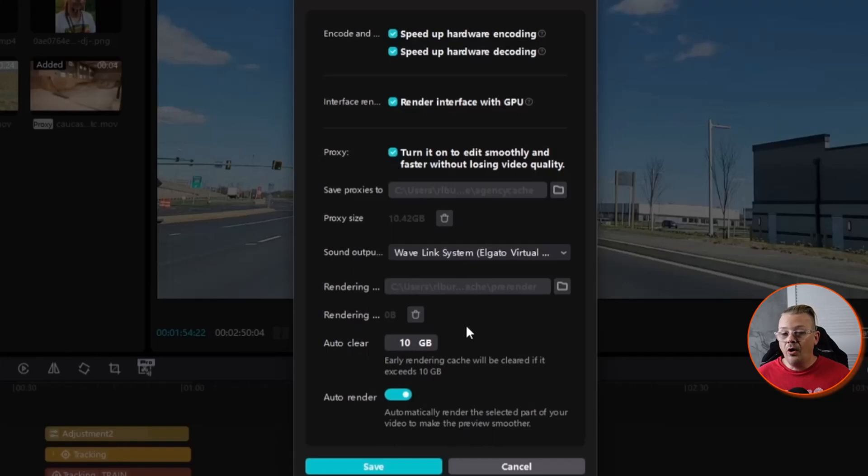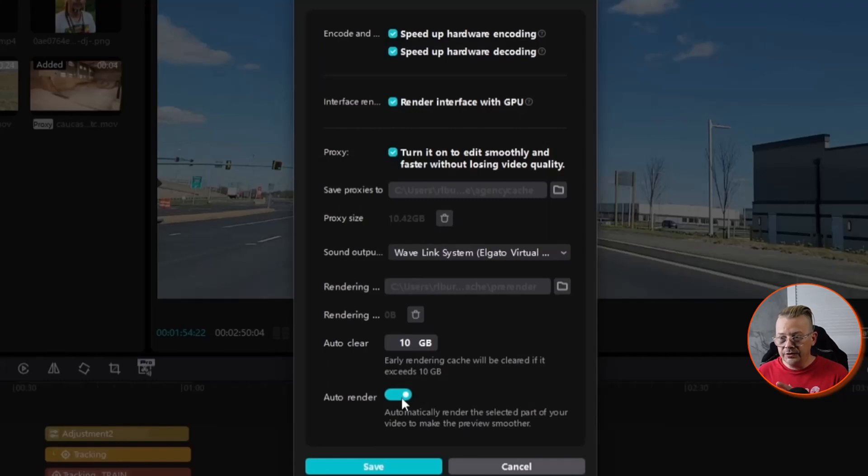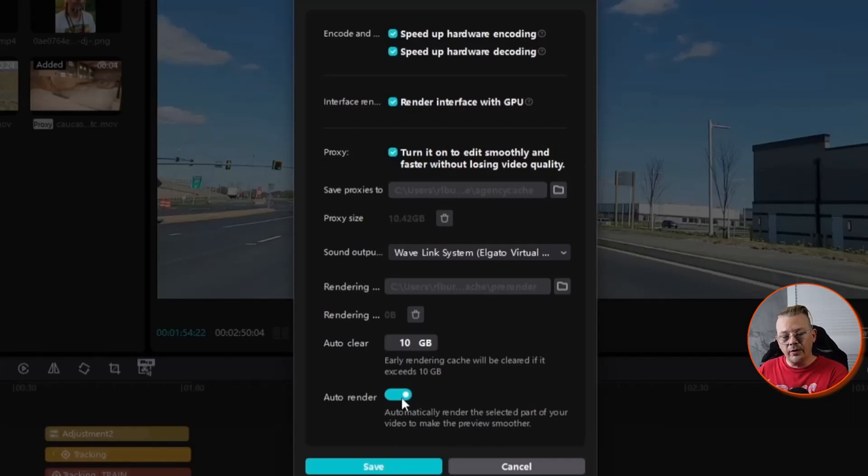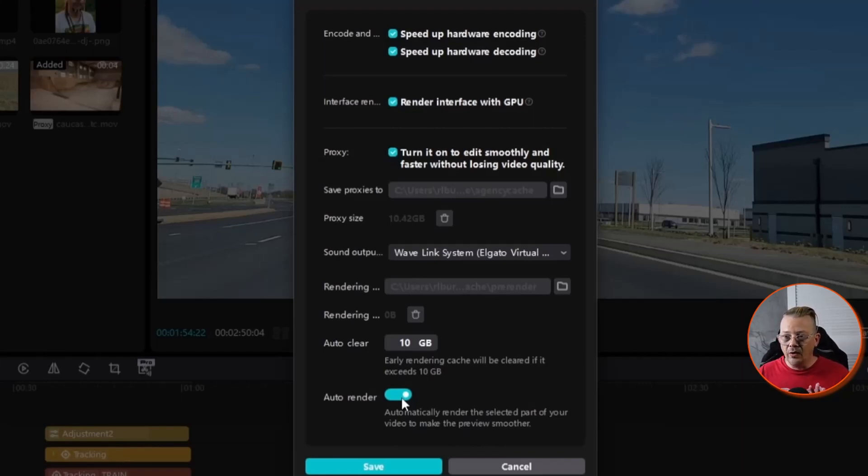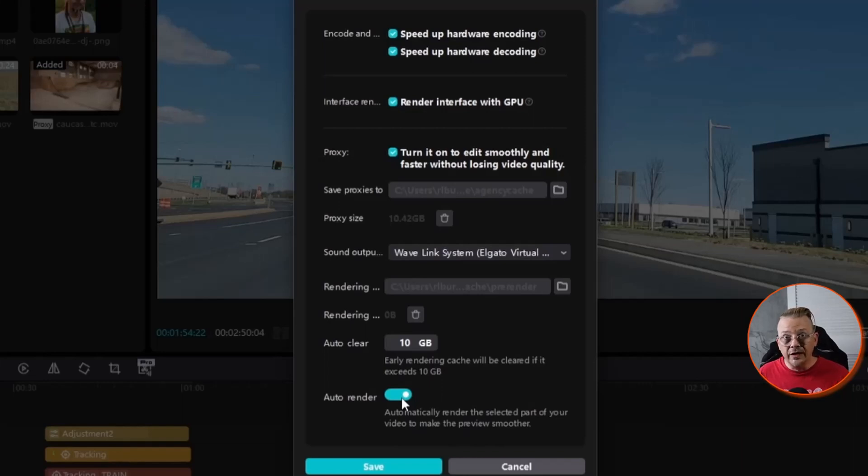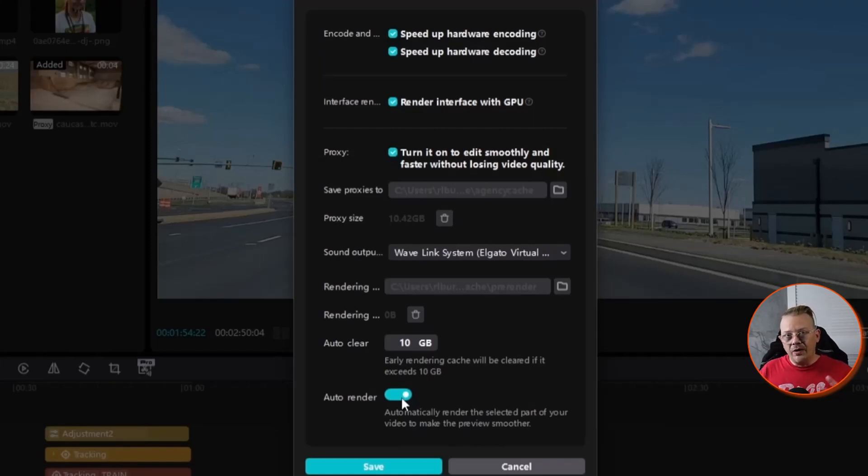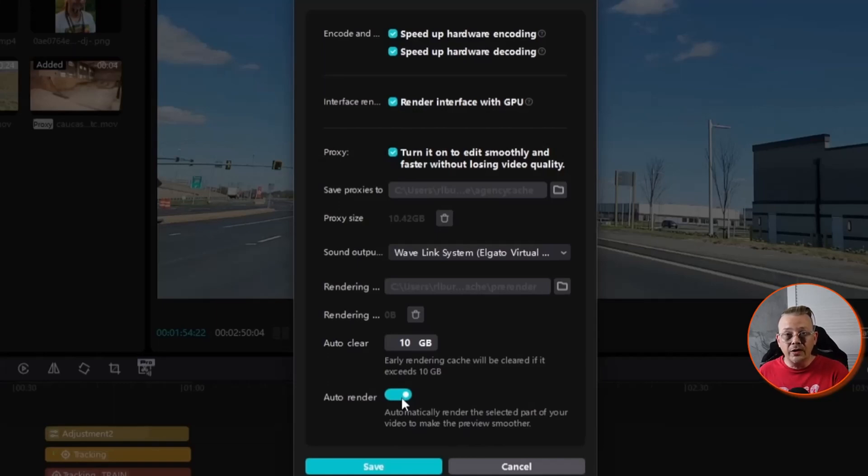Auto render allows CapCut to automatically render the part of the video that you're looking at, that you're trying to preview, so that it's just a much smoother experience than trying to work through the timeline and then have it have to go through and render everything. Rendering is a process in video editing where it's taking all these changes that you've indicated in your display, in the interface. It's taking all those changes, and now it's got to sort of assemble that all together into what a video file is going to look like.